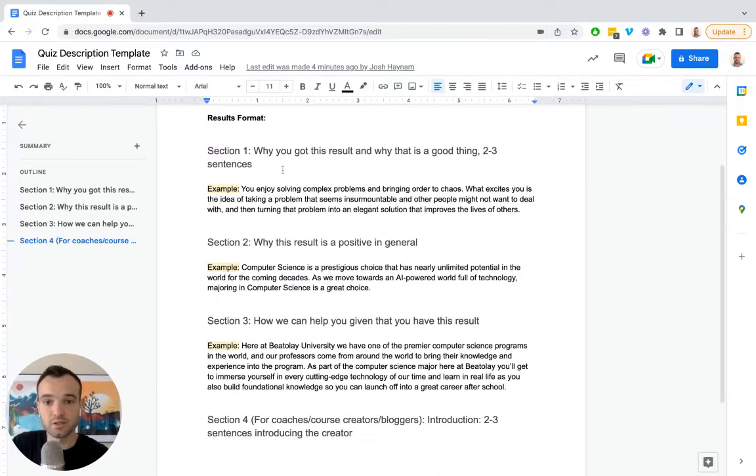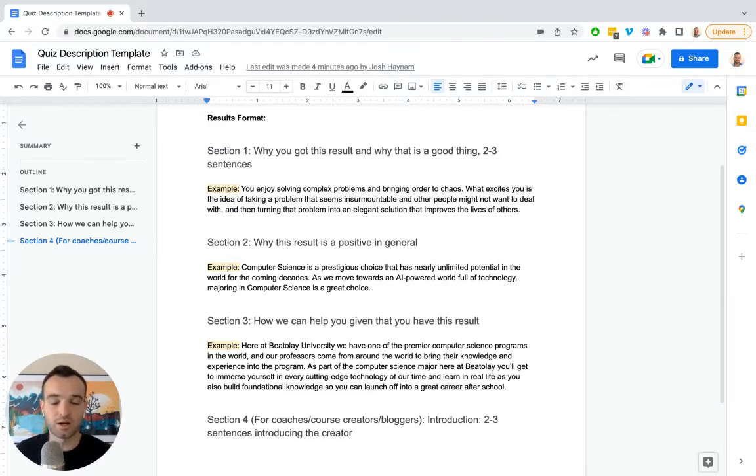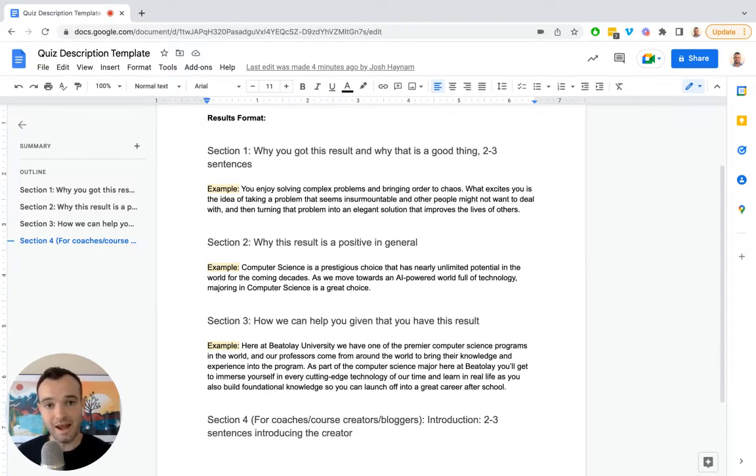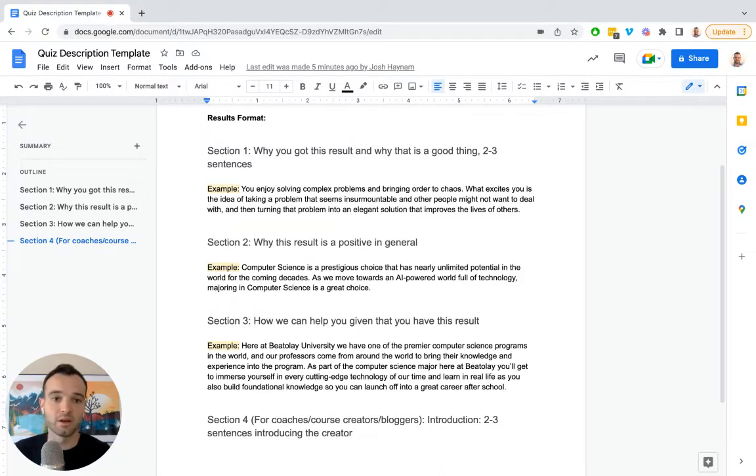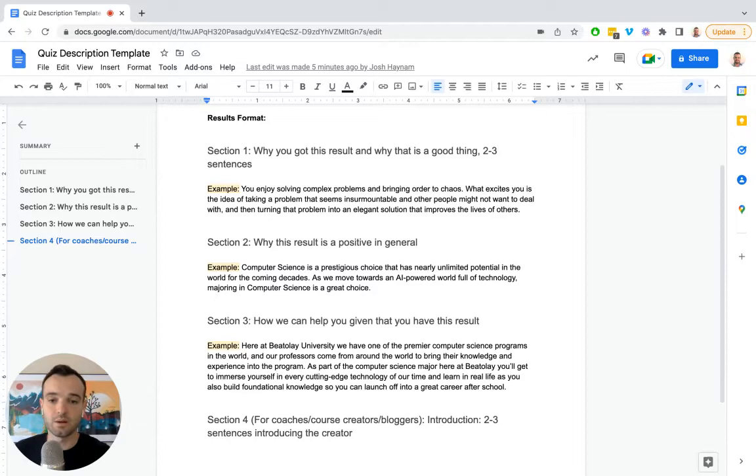The first sentence, why you got this result, why that's a good thing. Even if you're doing a quiz that's finding somebody's roadblock or what's blocking them, you still want to turn that into a positive because a positive leads to an action. And an action is what allows you to connect with somebody, share how you can help and move them forward. A negative is just going to be, well, you have this problem and there's not really a whole lot you can do about it. Not a great opportunity to sell.